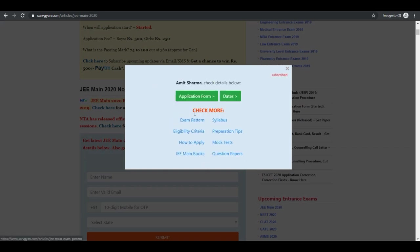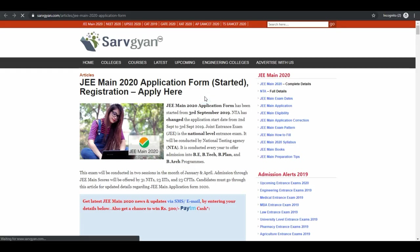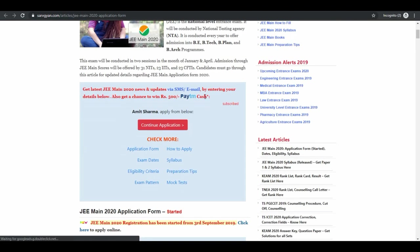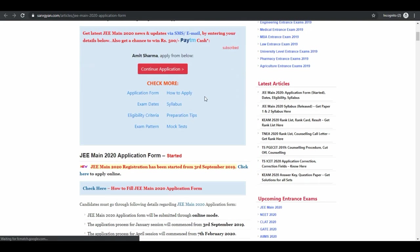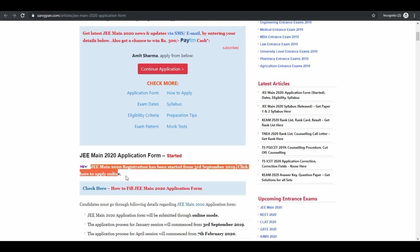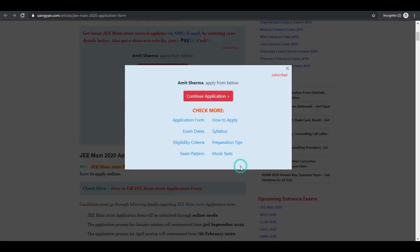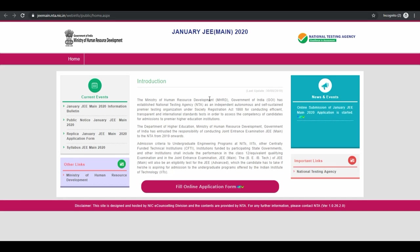Now click on application form. Click here to apply online. Click on continue application. Now click on fill online application form.